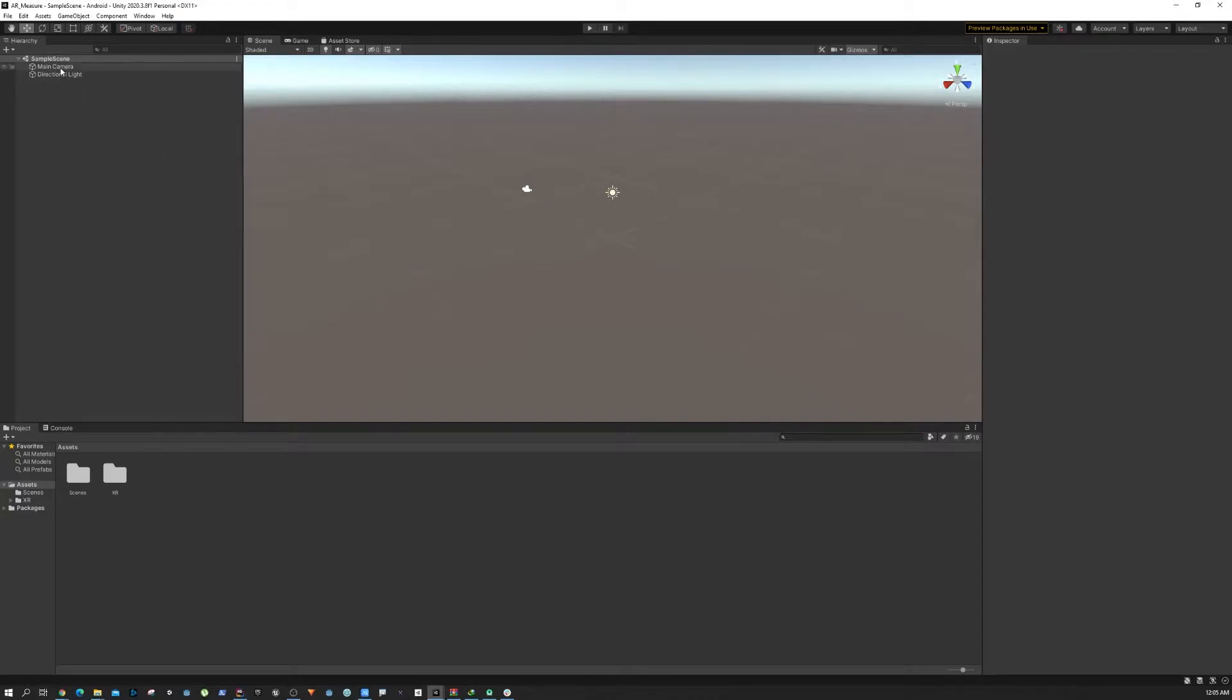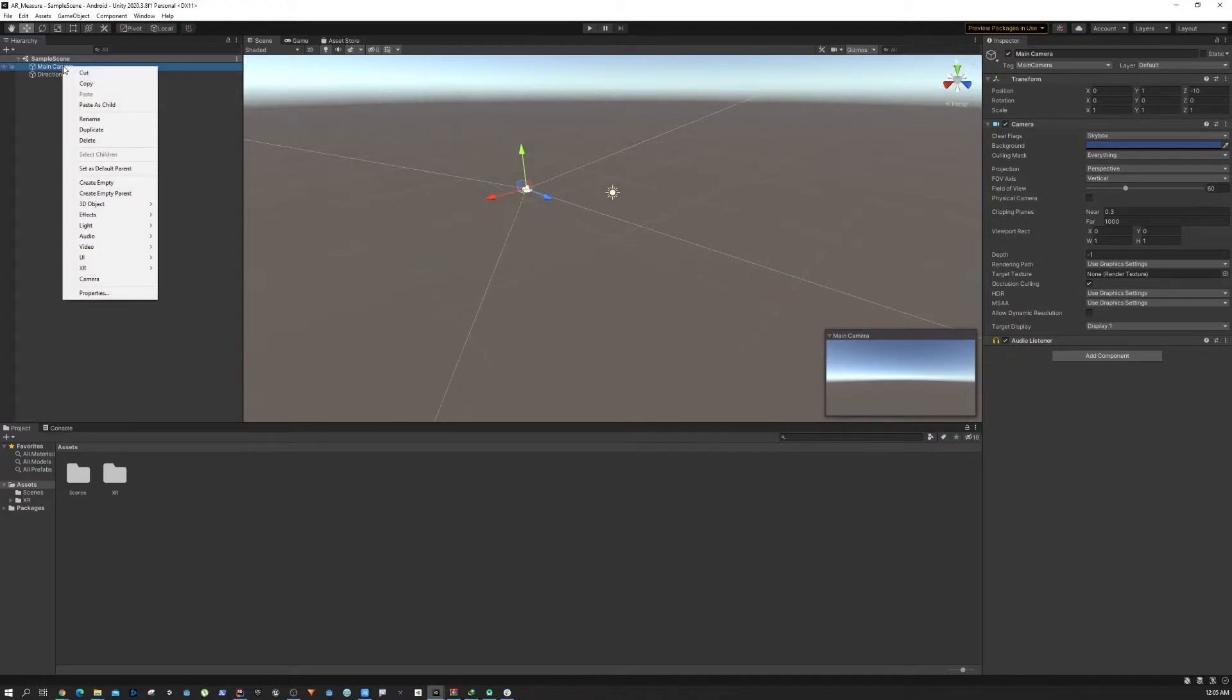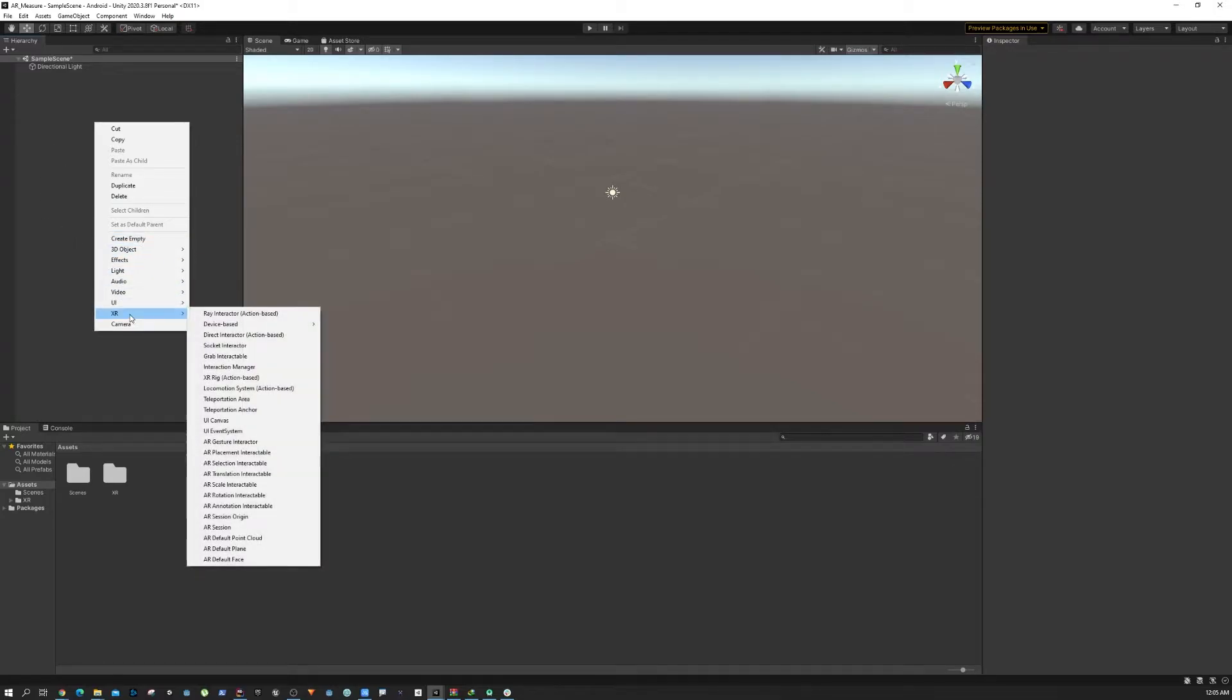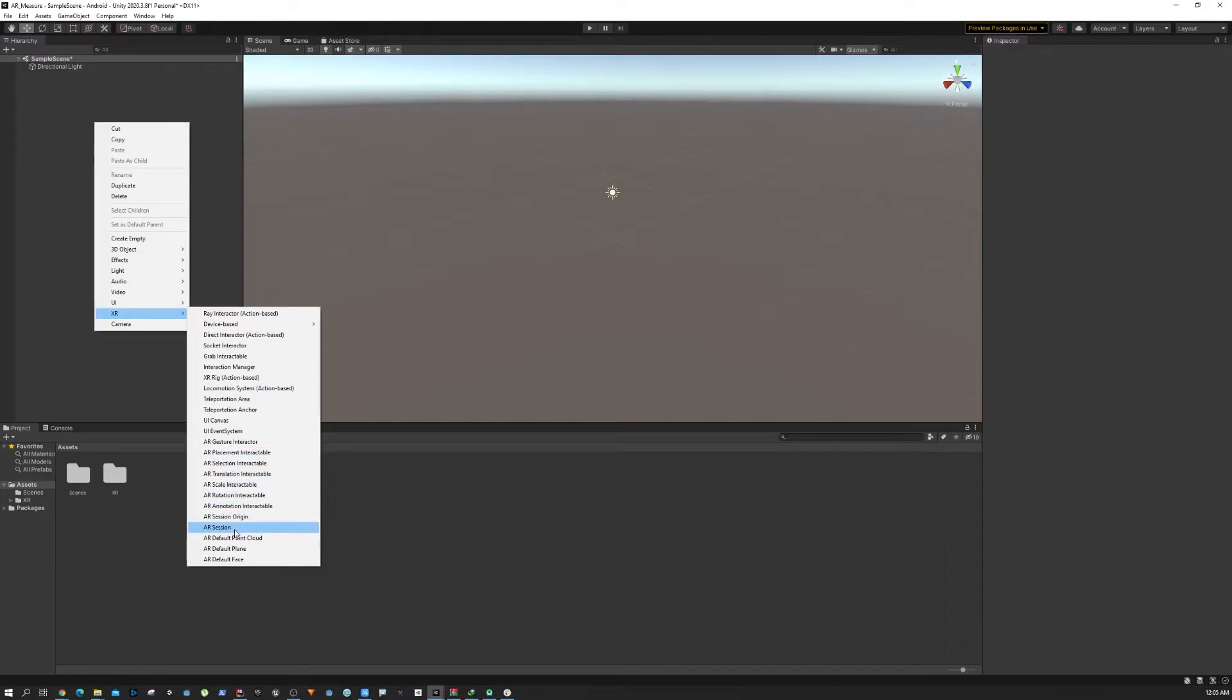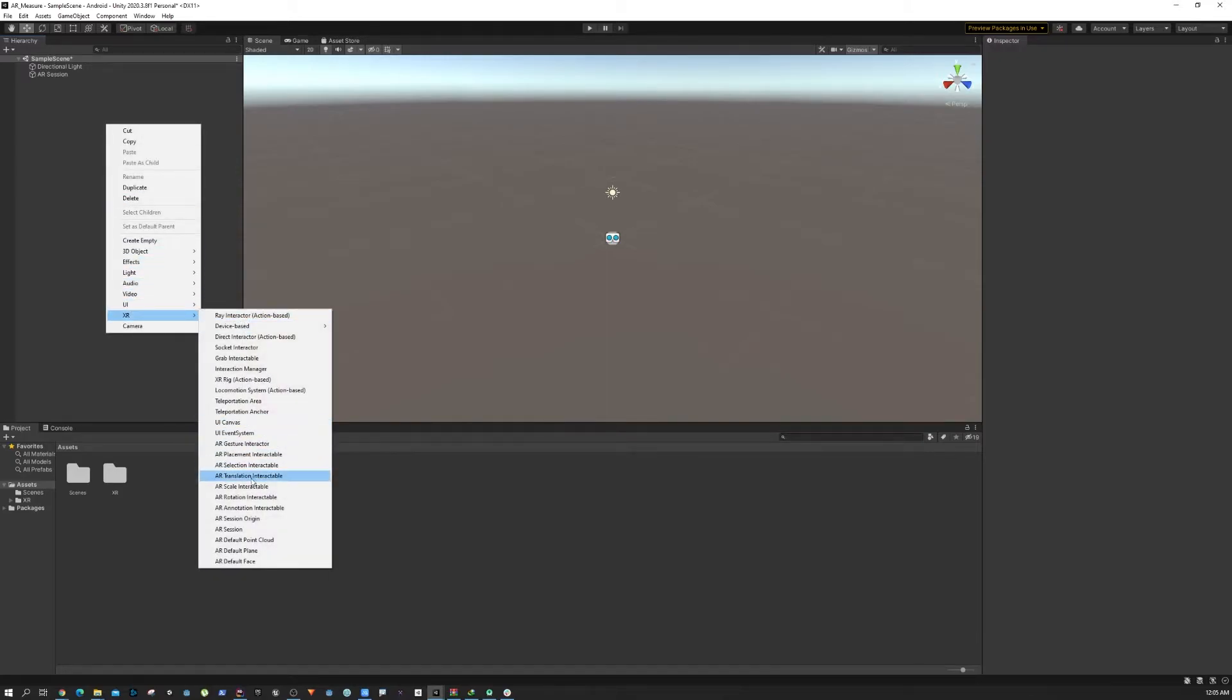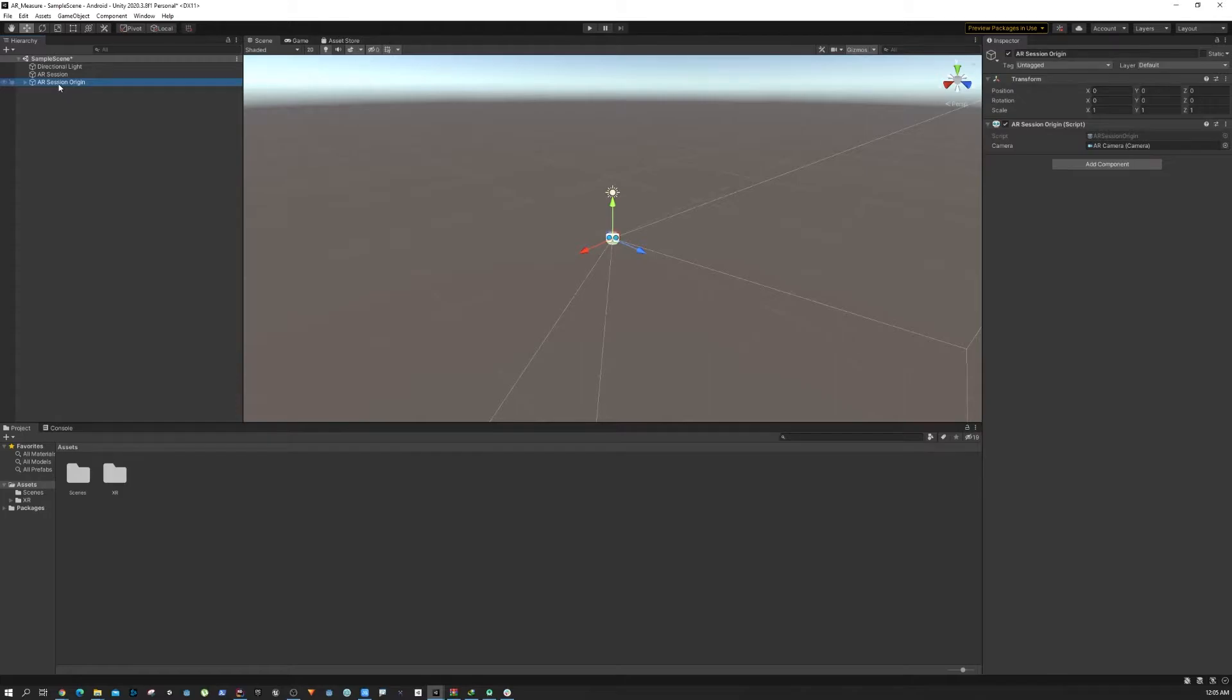To do that, we first need to get rid of the main camera. We are going to use the AR camera instead. If you right-click on your hierarchy and go to XR, you're going to find XR Session Origin and XR Session. We need both of them, so click on XR Session first and XR Session Origin next.